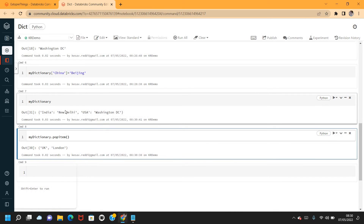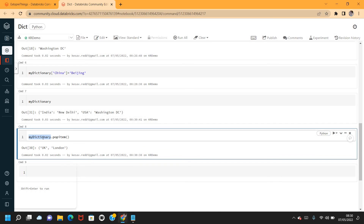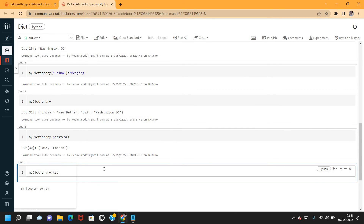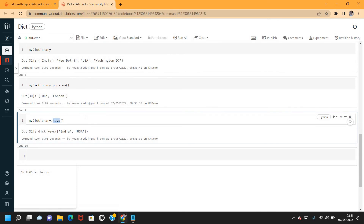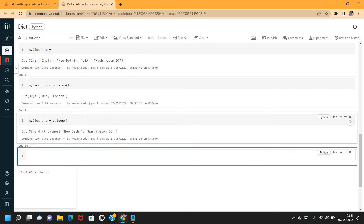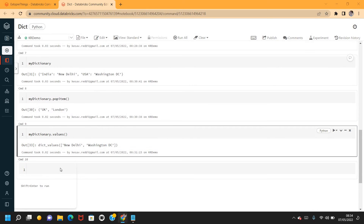If I want to return all the keys from the dictionary, I can use the keys() method — it takes no arguments and returns all the keys. Similarly, if I want to return all the values, I can use the values() method. Now let's look at another way of creating a dictionary.